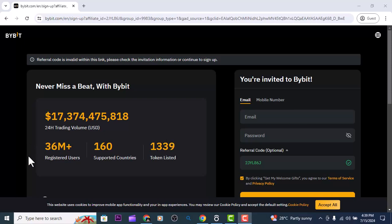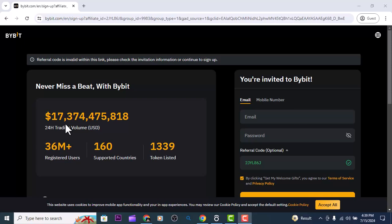You can see it has over 36 million plus registered users. It supports over 160 countries and has over 1,339 crypto coins, currencies, and tokens listed. The trading volume is 17 billion, 374 million, 475 thousand, 818 dollars — wow, that's impressive. So this is Bybit.